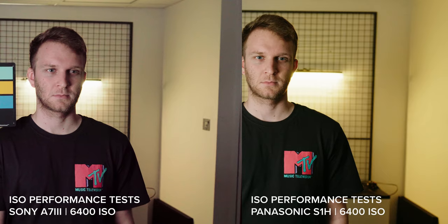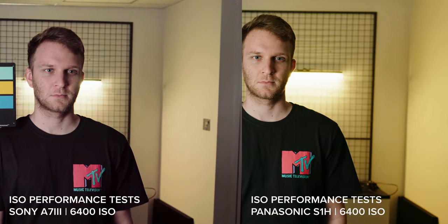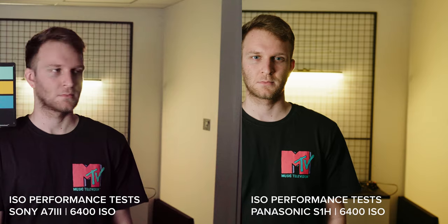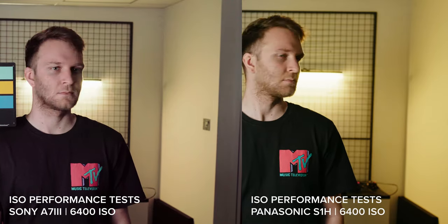However, I think the Pocket holds color and detail better than the S1H, but it's a lot noisier. The A7III really shows its limitations here. Not only is it noisier at 6,400 ISO, but the overall color and look is nowhere near the S1H and the Pocket 6K.